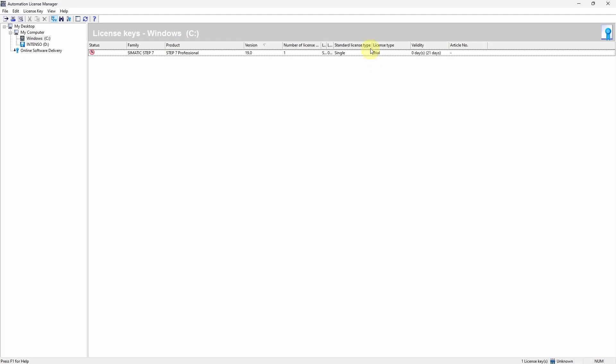My trial license of TIA v19 has already expired. There are 0 out of 21 days left.